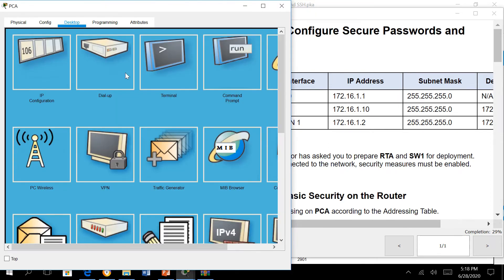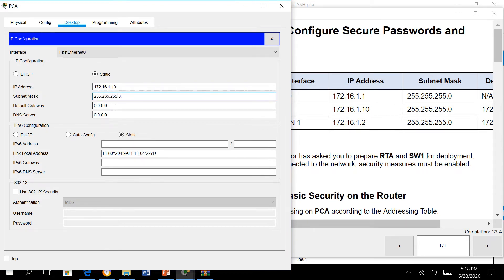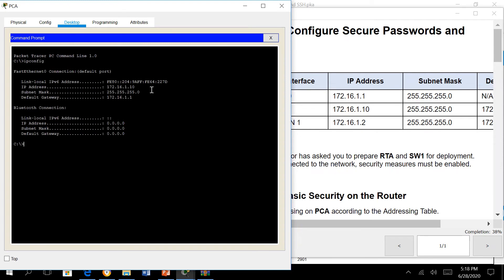We go to the IP config on our PC and set up IP address 1.10 with subnet mask 255.255.255.0 and gateway 172.16.1.1. Before we SSH, we first check if we can connect to the router. We ping and get replies.